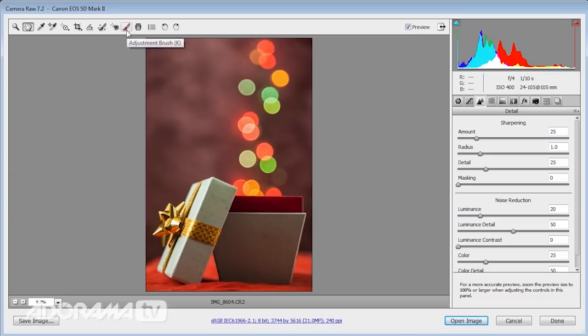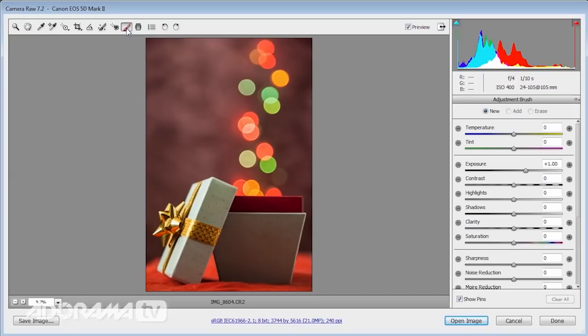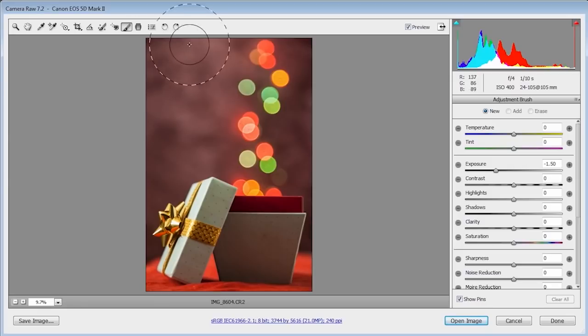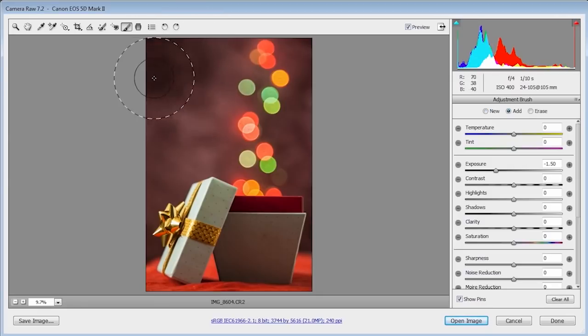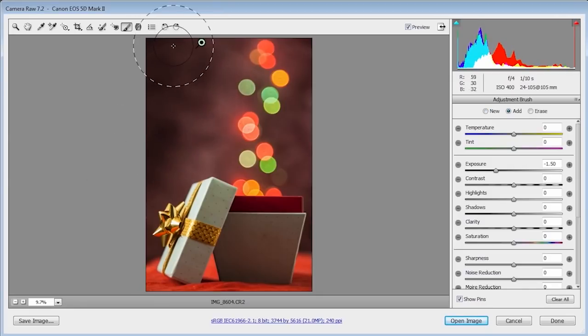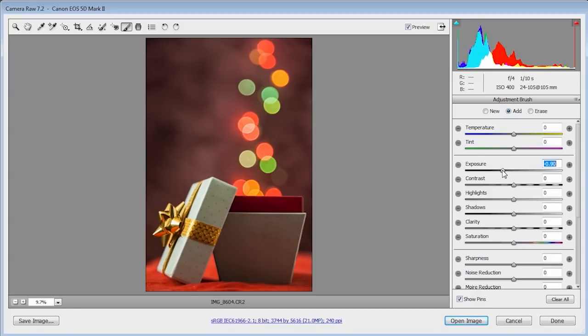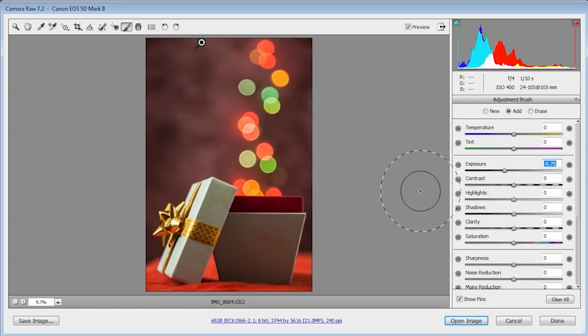So that's the global adjustments done. I'm now going to make some local adjustments by switching to the adjustment brush. So I think I'm going to bring my exposure down maybe a stop and a half and I'm just going to paint in that corner of the picture because it seems a little bit bright up there. Okay a stop and a half was a bit too much but that's not a problem. Nice thing about the adjustment brush is you paint in with the brush and then you fine-tune the effect with the slider so you don't have to get it right first time.